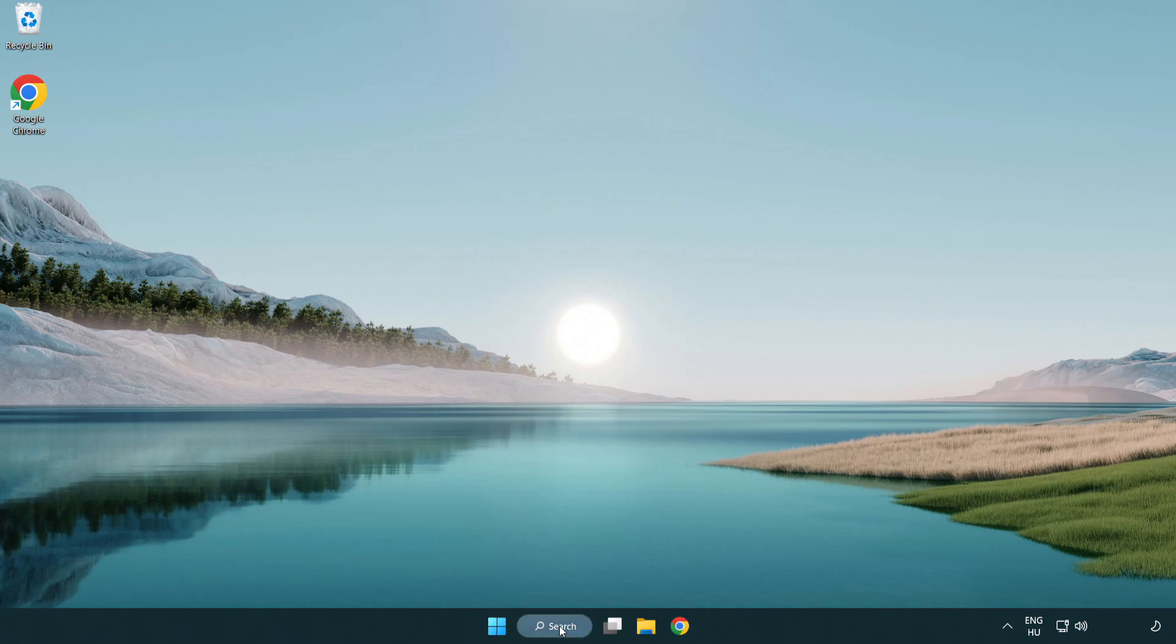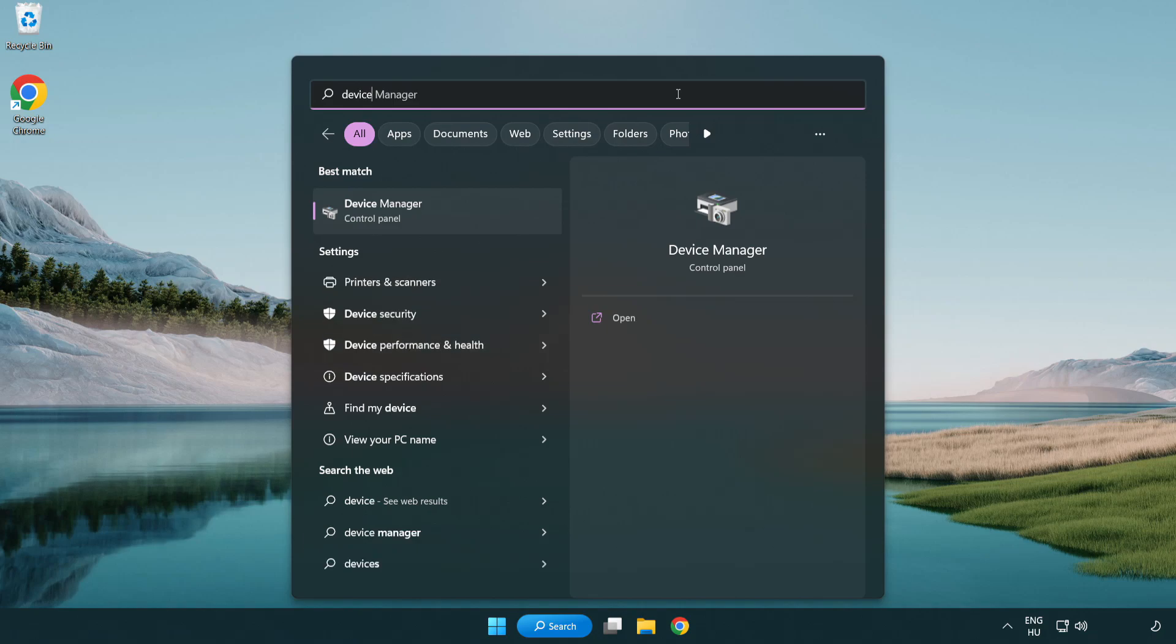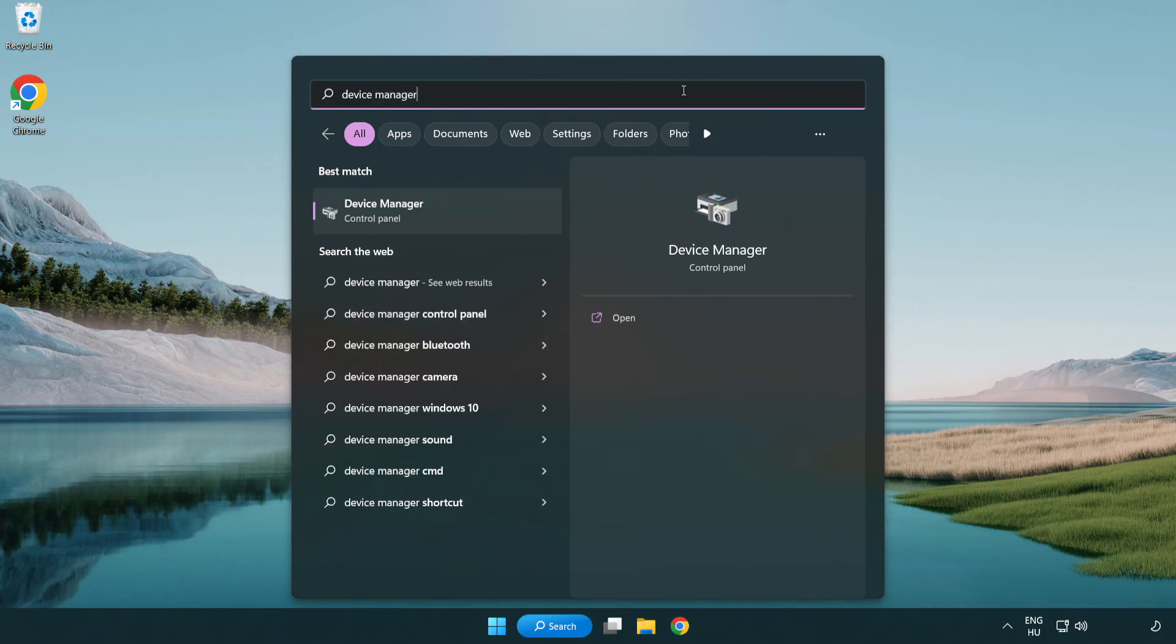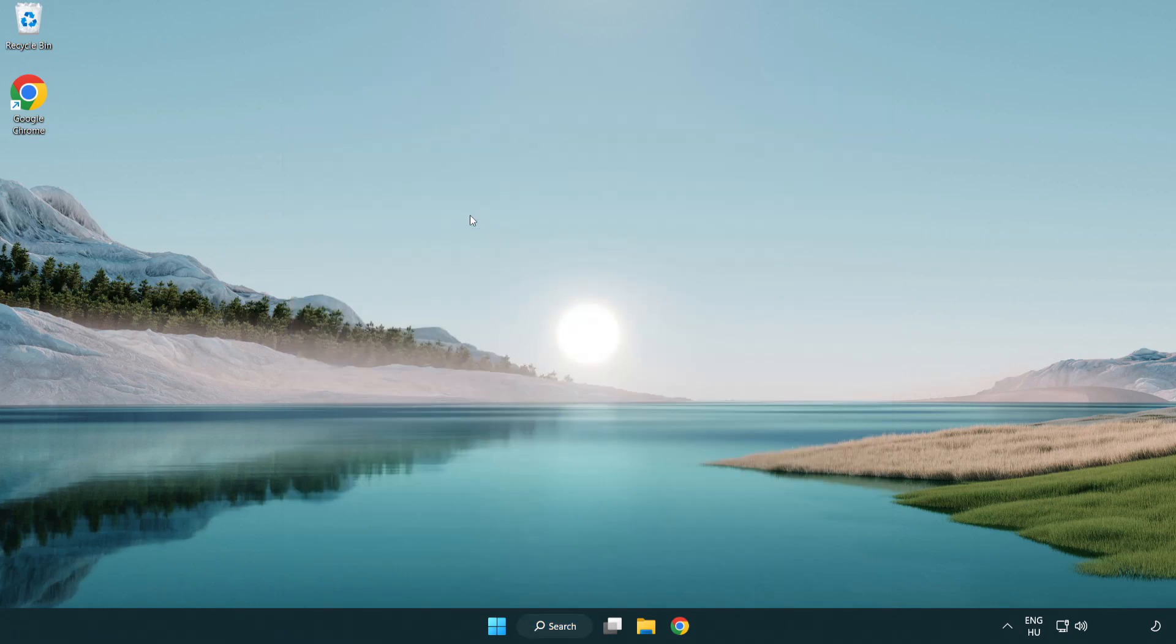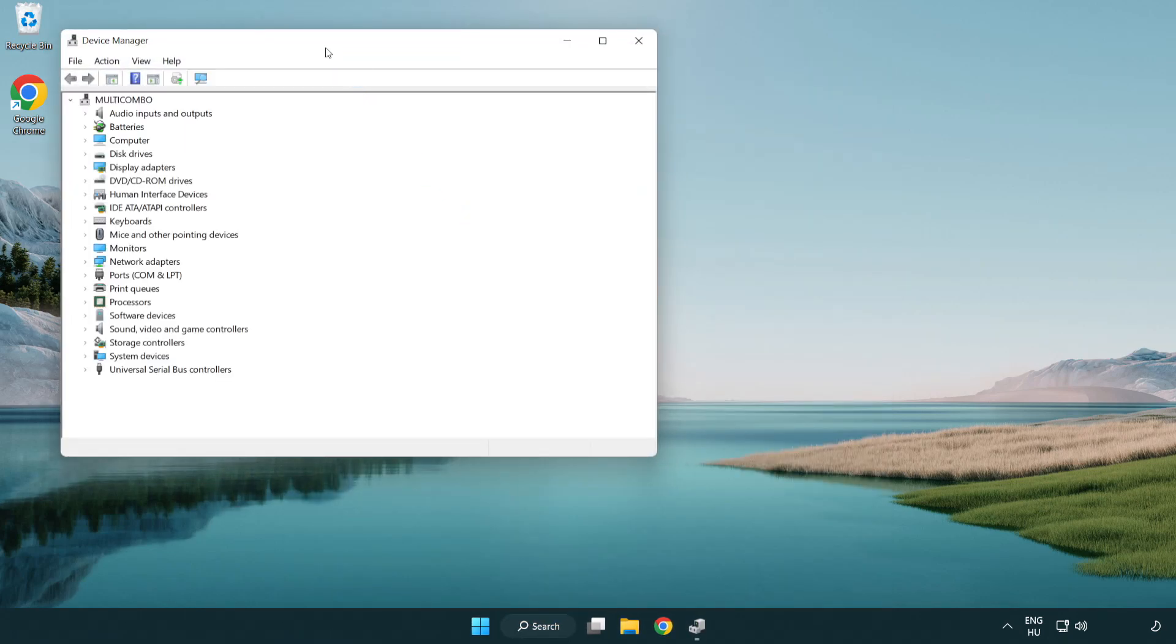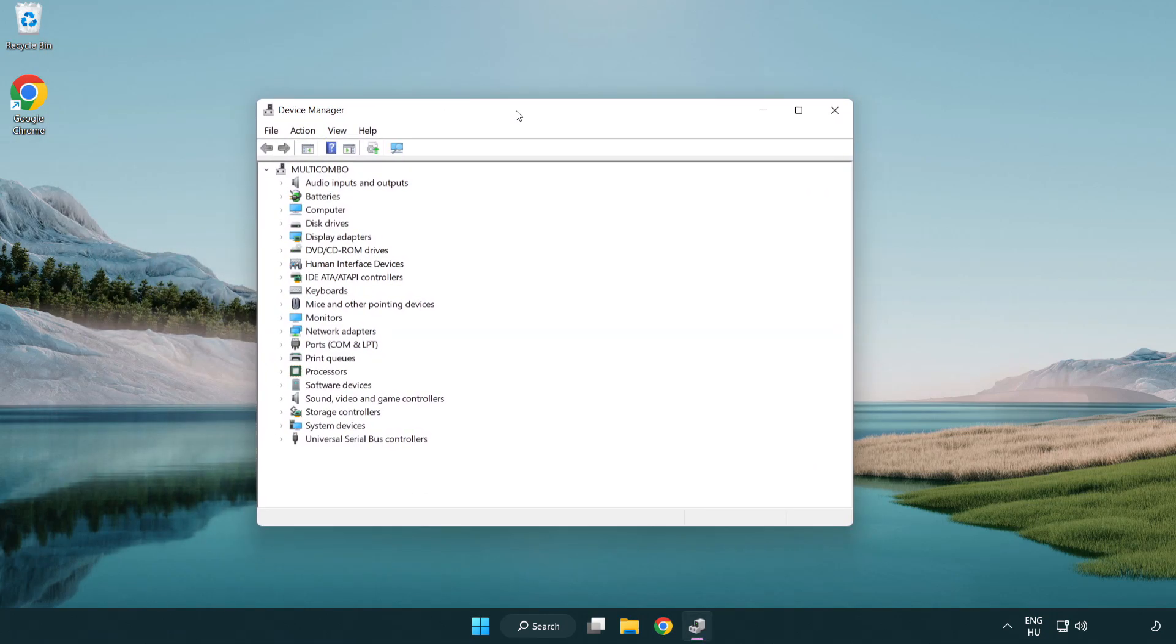Click search bar and type device manager. Click device manager.